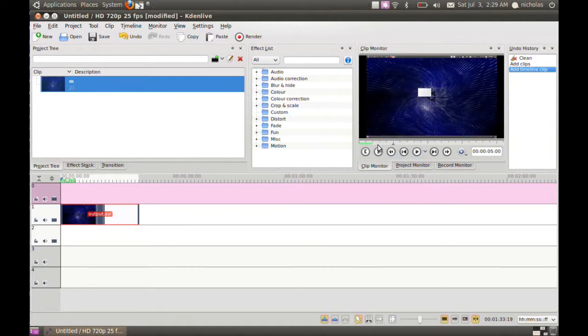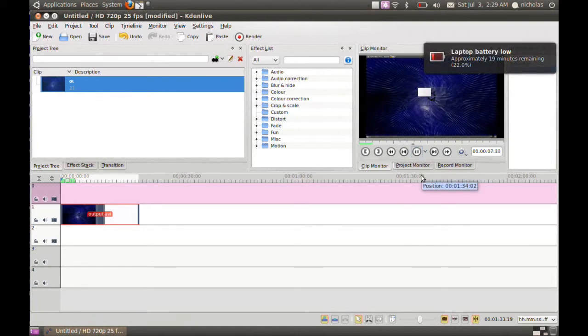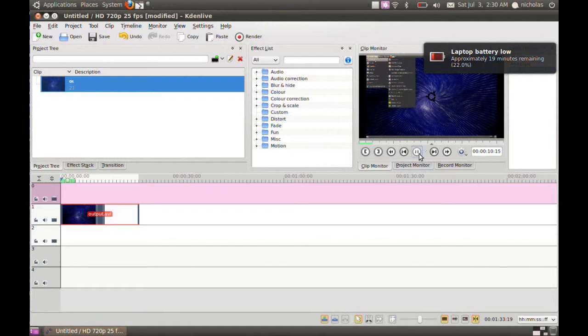There you can see it's working just fine. My laptop is dying, but anyway.